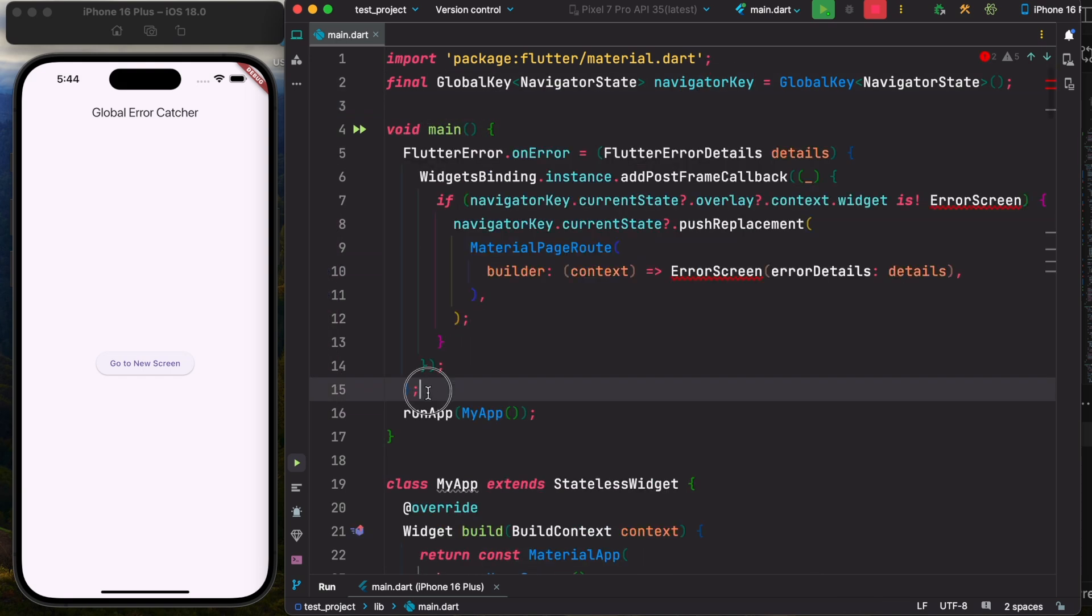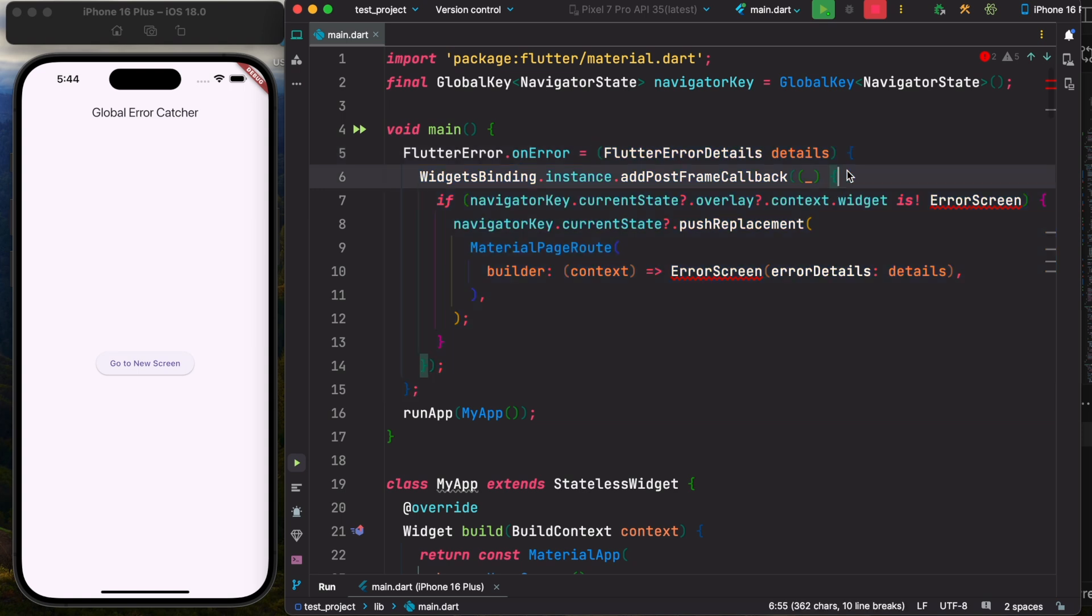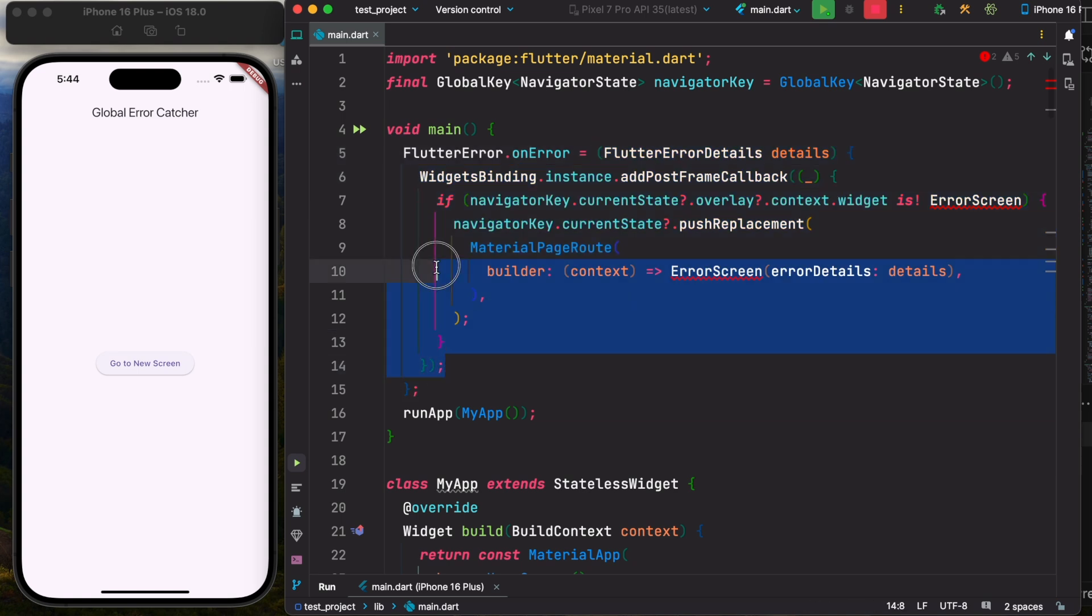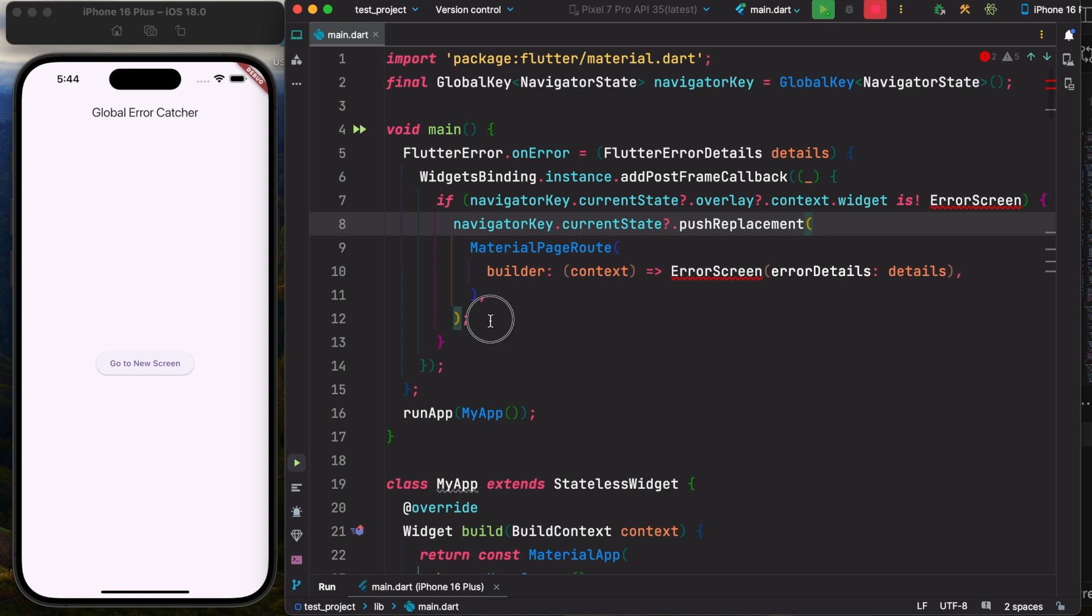After that, whatever error we catch, we are going to assign that error to FlutterOnError object so that on error object gets triggered. At the same time, we make sure that if there is really an error, we're going to show it to the next frame. The next frame is going to take us to a new screen.